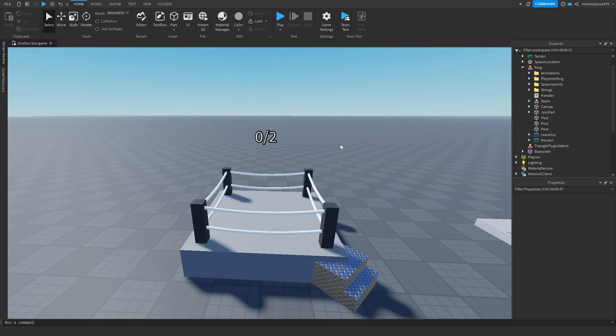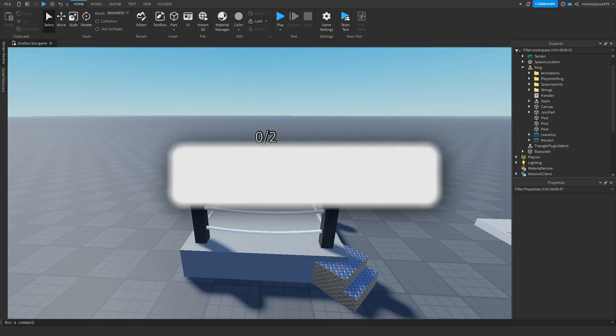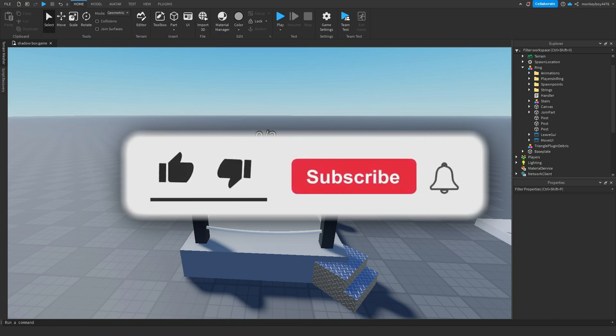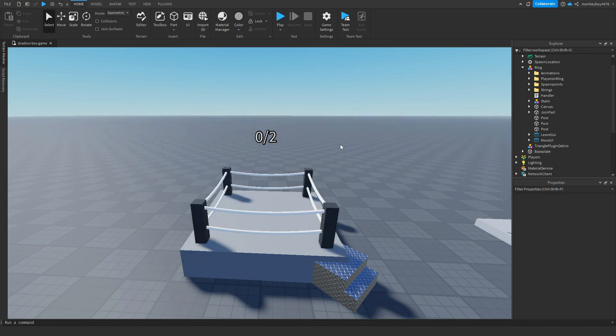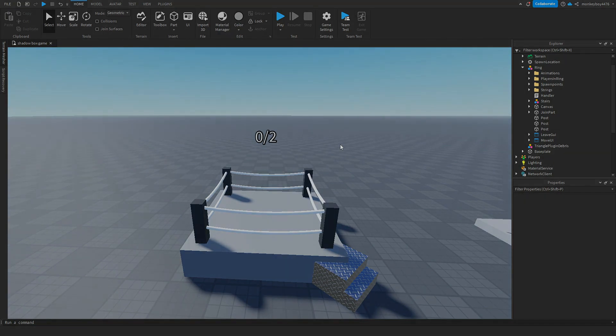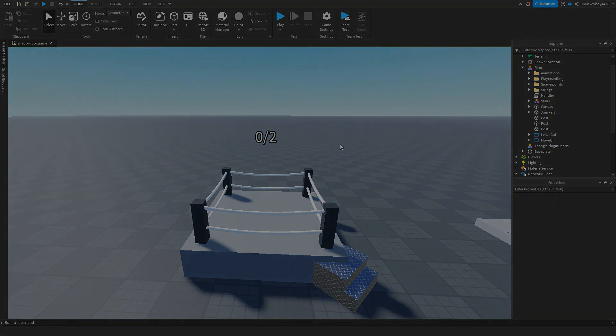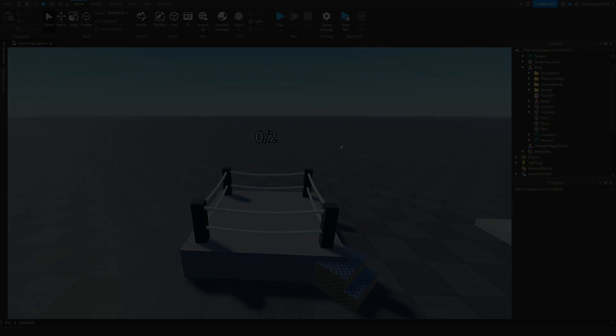If you guys haven't already, make sure you like and subscribe. It really helps out the channel. We're trying to hit 3,000 before the end of August, so help us get there. And yeah, that's pretty much it for today's video. And as always, I will see you guys in the next one.